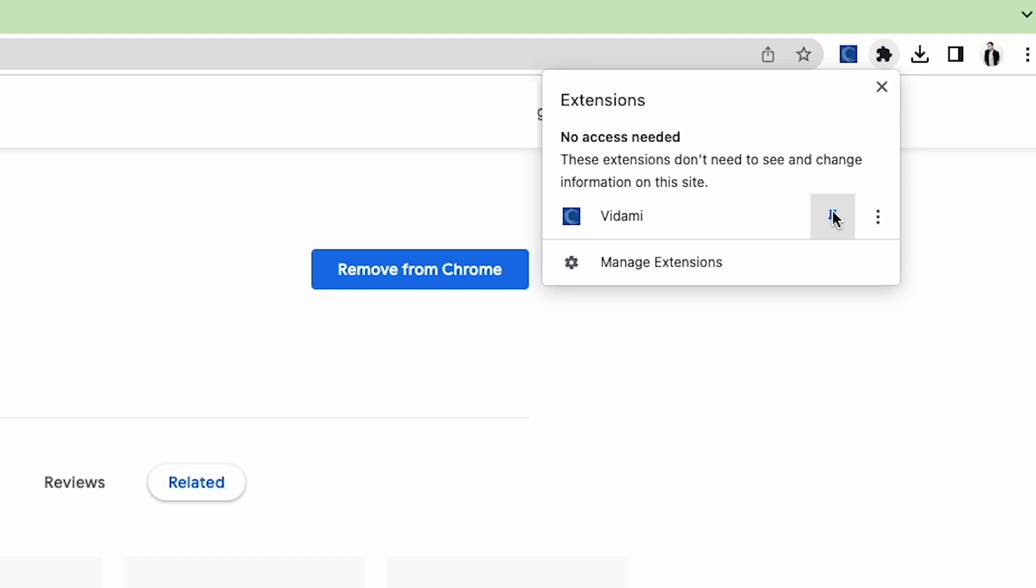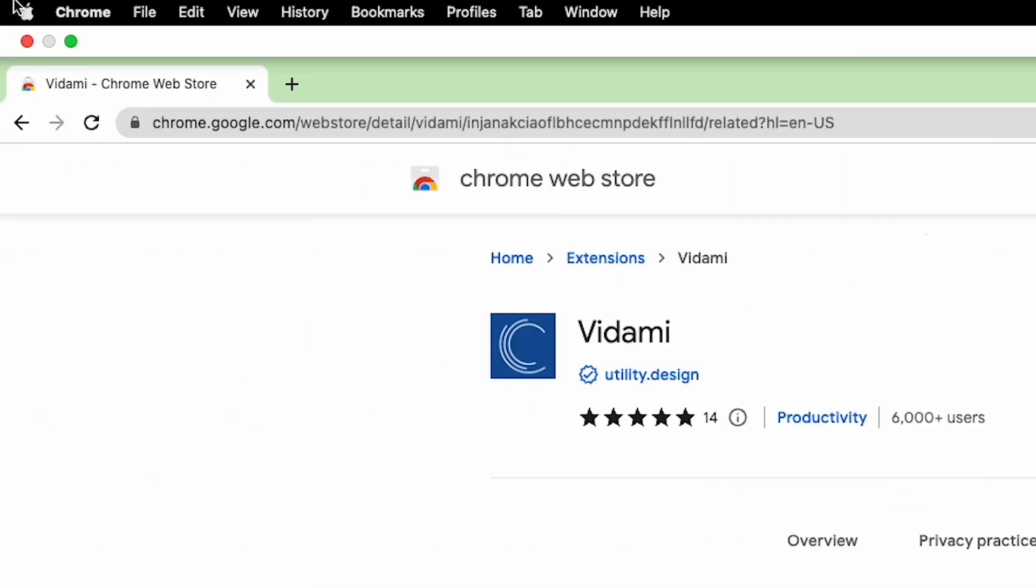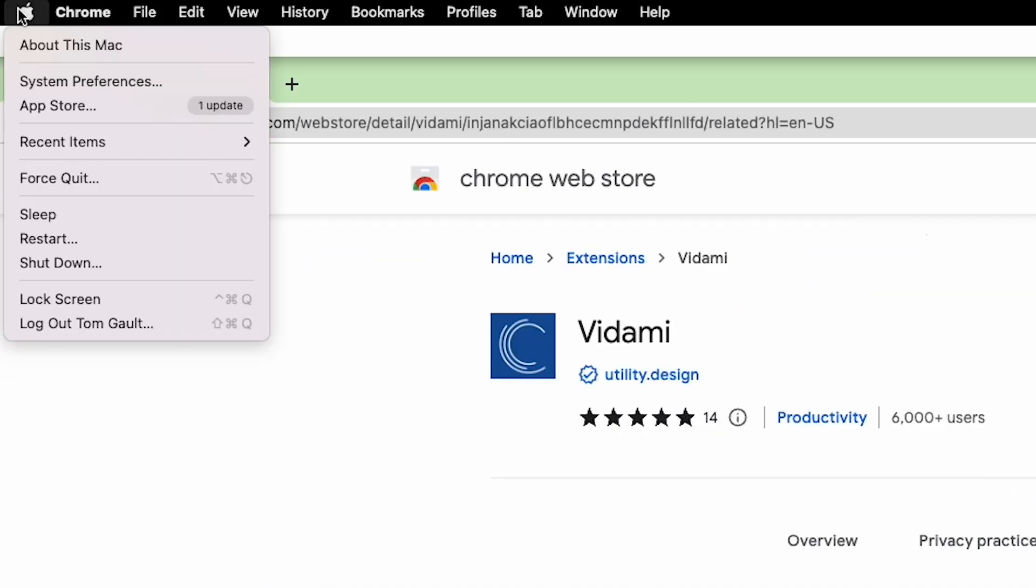Once you've installed the Vidami browser extension, make sure and restart your device before trying out your new Vidami.